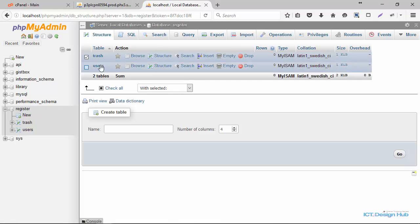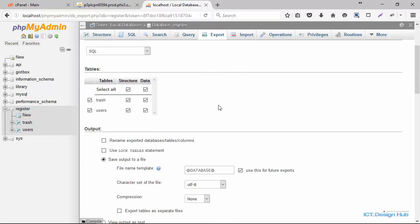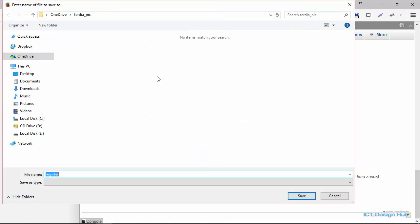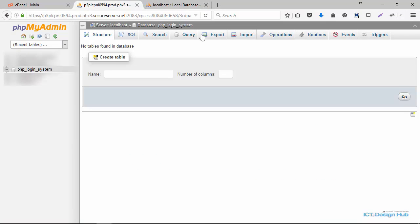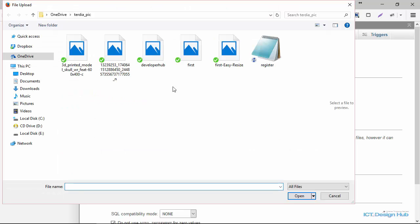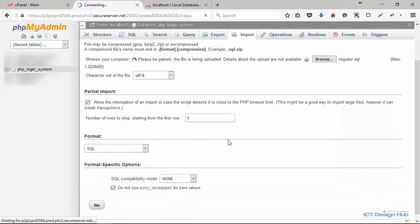I'll select both tables — trash and users — and then click on Export. Choose Custom, exporting both tables with structure and data. Scroll down and click Go, then save the file to a location on your system. Now we come over to phpMyAdmin for the live server and click on Import. Click Browse, select the database file, and then click Go. We have now successfully imported both the trash and users tables.